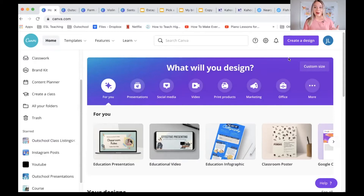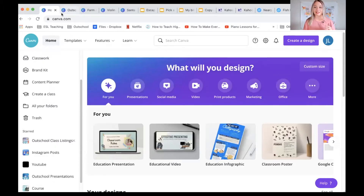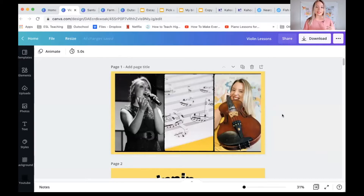If I took you through all the features we would be here all day, but we're going to go through some things you can use in your virtual lessons. As OutSchool teachers, if you're on a marketplace and you are selling your classes, you can use Canva to create really eye-catching class listings that stand out.